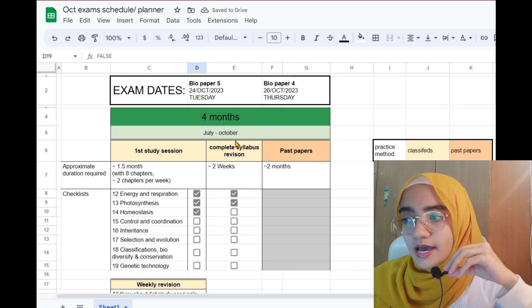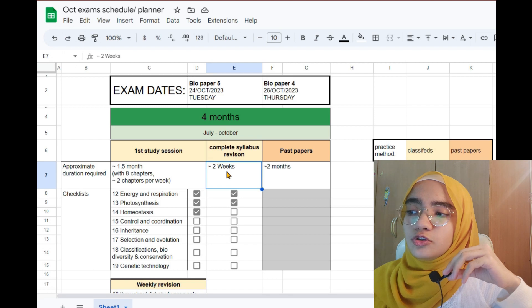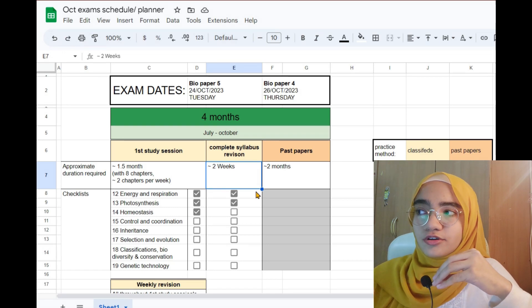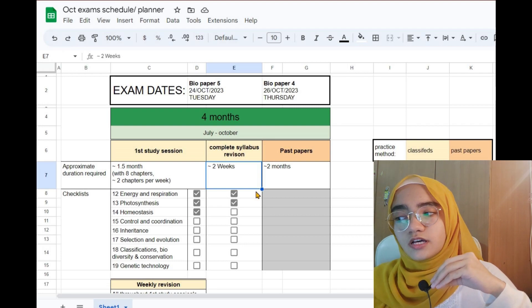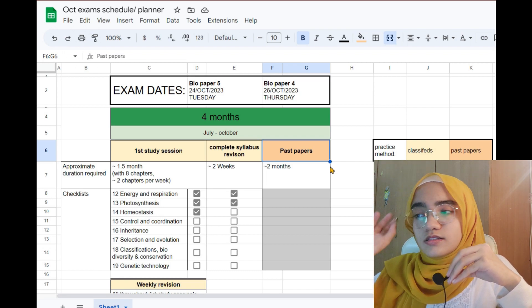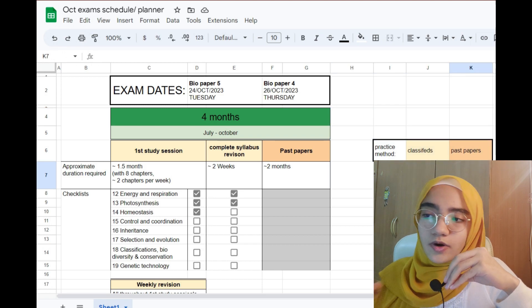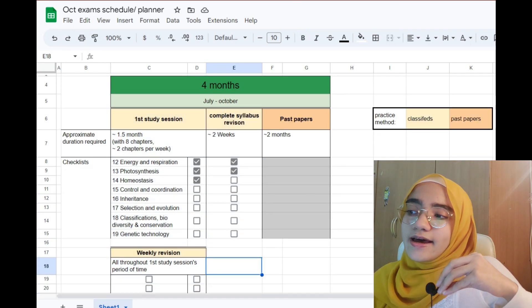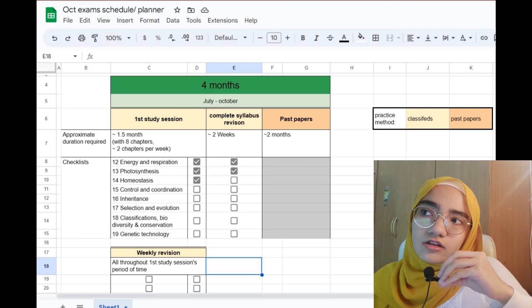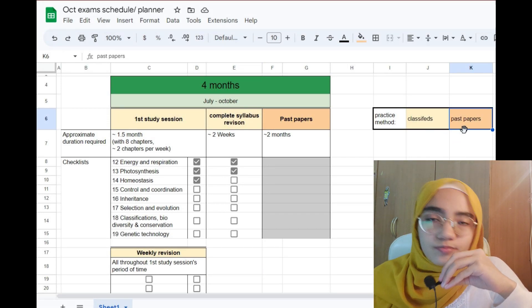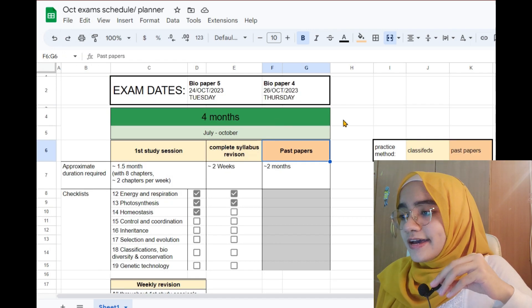Then there's the complete syllabus revision block — after finishing the first study session and the embedded weekly revisions, you go and revise the entire syllabus, crossing off each topic as you go. Afterwards you start solving past papers. Notice there is a key on the right side of the sheet: during the first study session, weekly revision, and complete syllabus revision blocks, you use classified questions to test yourself constantly as your practice method. For the past paper block, you of course use past papers.